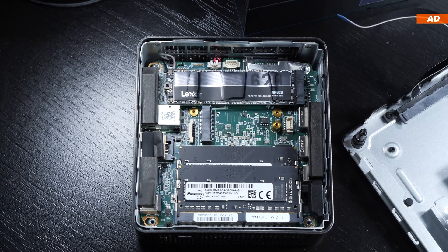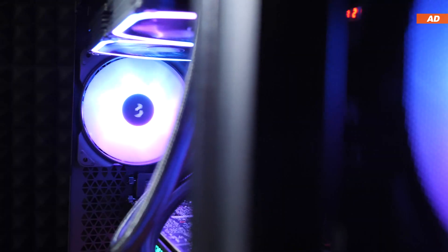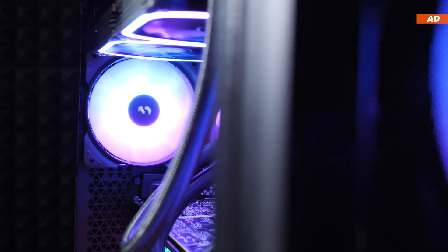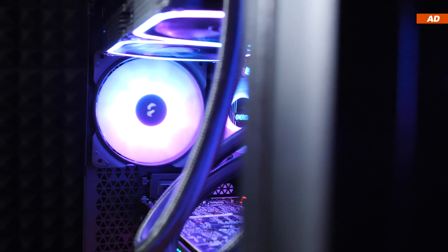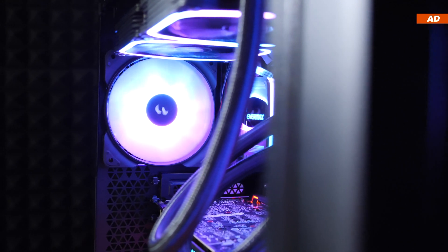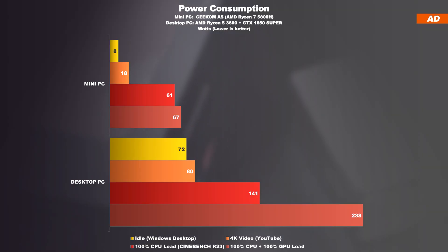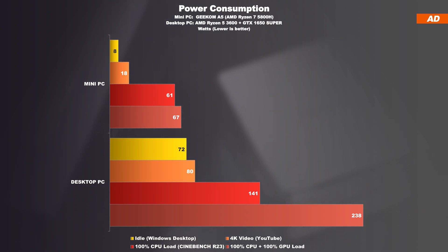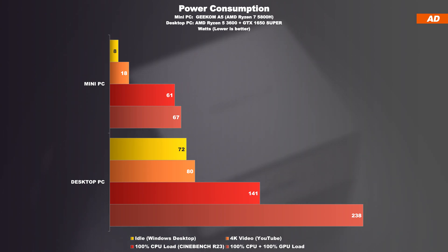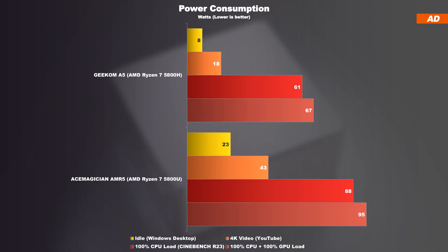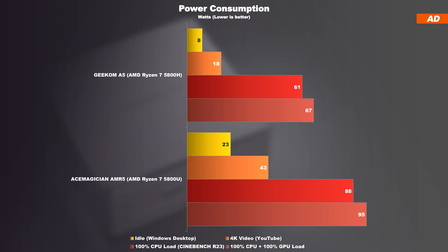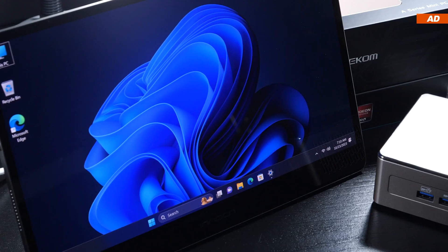Where a desktop simply cannot hold a candle to a mini PC in any configuration is the power consumption. This is probably by far the biggest selling argument for a mini PC. Our usual standard tasks, be it office stuff or light image and video editing, is carried out much more power efficient with the Geekom A5.